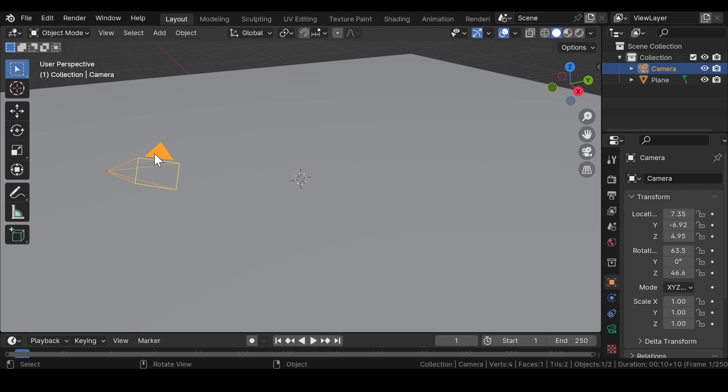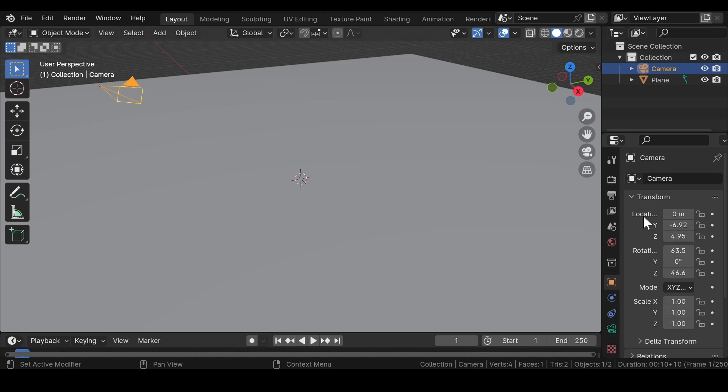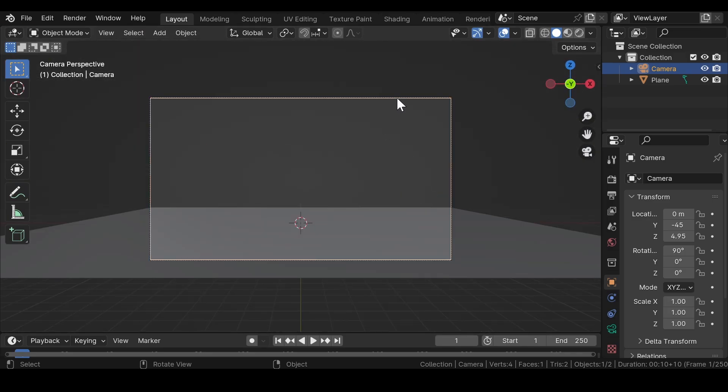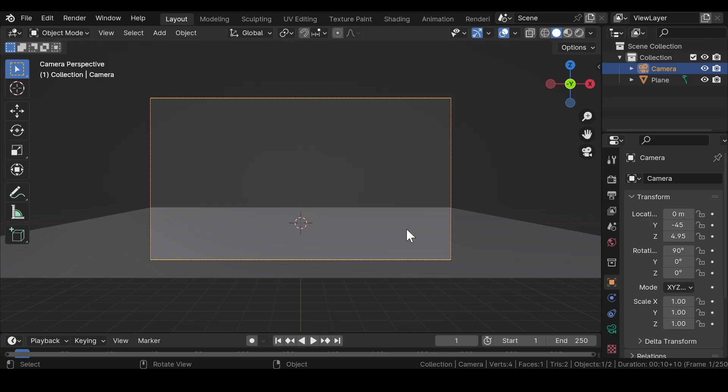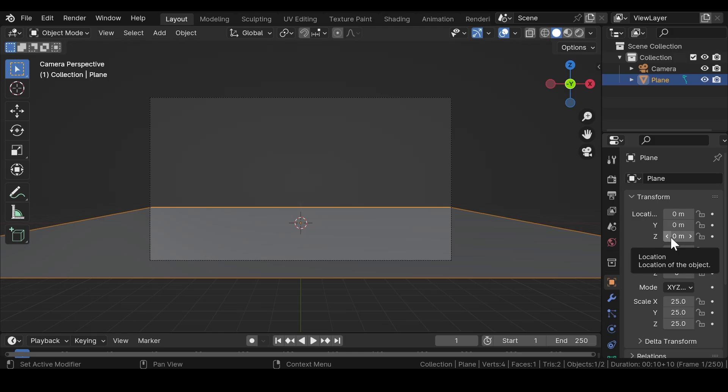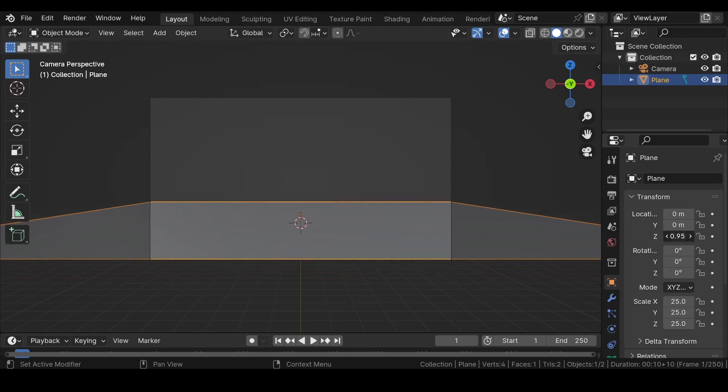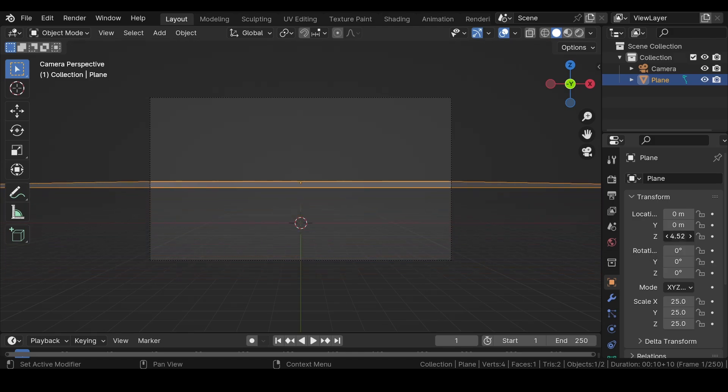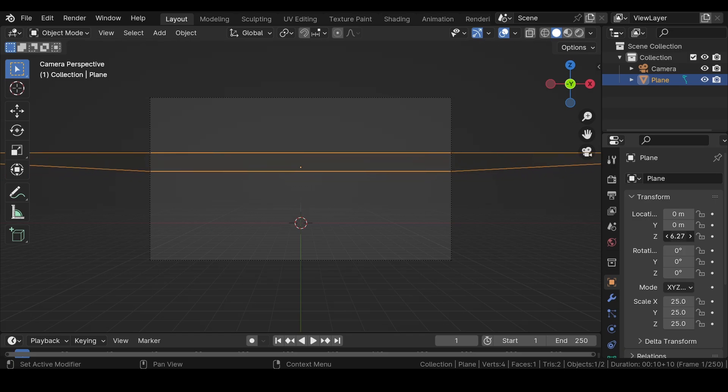Select the camera and make a few adjustments to its location and rotation values. Press 0 on your numpad key for full camera view. Now select the plane mesh and adjust its location in Z and Y axis.